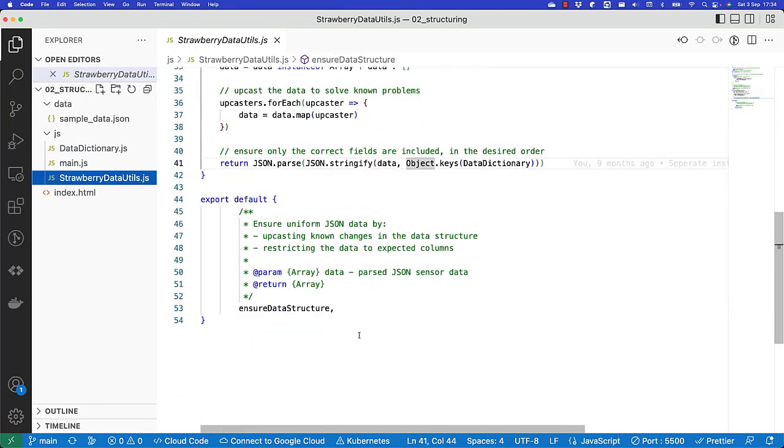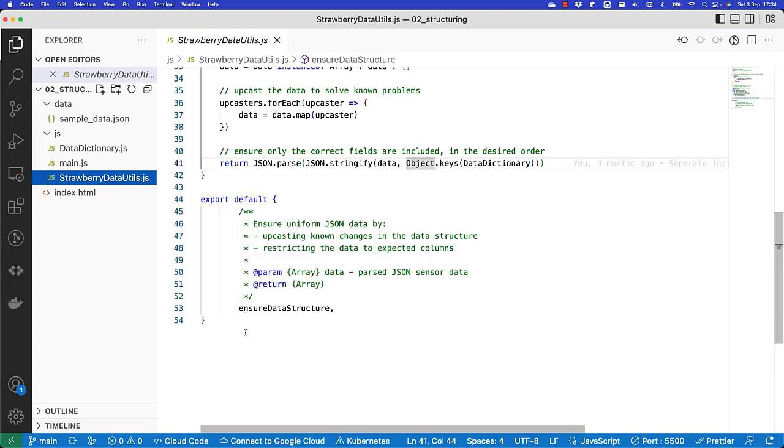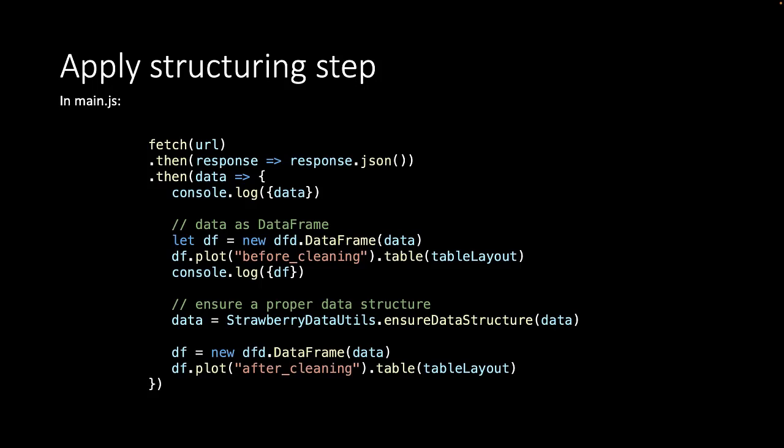At the end of the strawberry data utils file we export this method. Later we will include also a cleaning function. Using this we have created our own JavaScript library that everyone can use to clean our strawberry data. Finally, in our main.js file we call this ensure data structure method from the strawberry data utils library that we created and put the new data into a data frame and plot it in a table again on our website, in a new element which has the ID after cleaning.